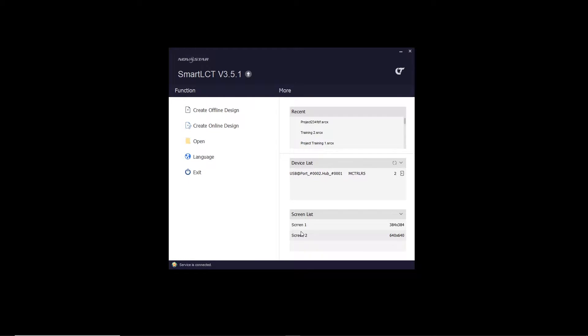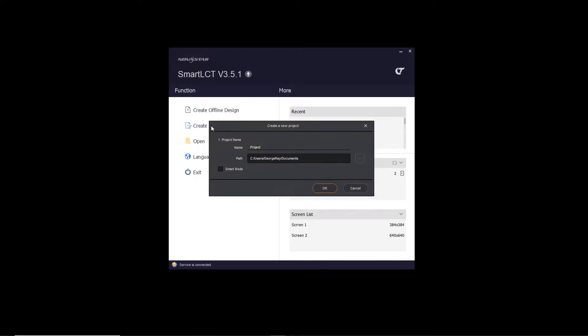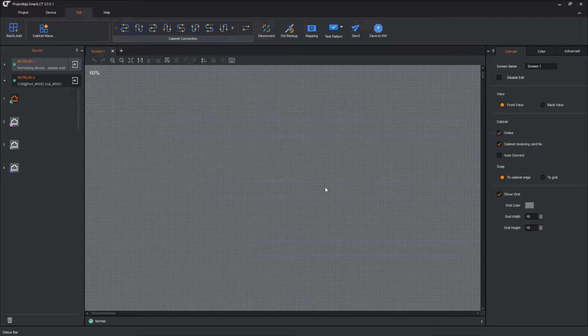So now we see I have two devices with two separate screens, screen one and screen two. First thing we need to do is just factory reset our devices so we can load our existing design. I'm just going to create an online design. What I call it doesn't matter. Click OK.